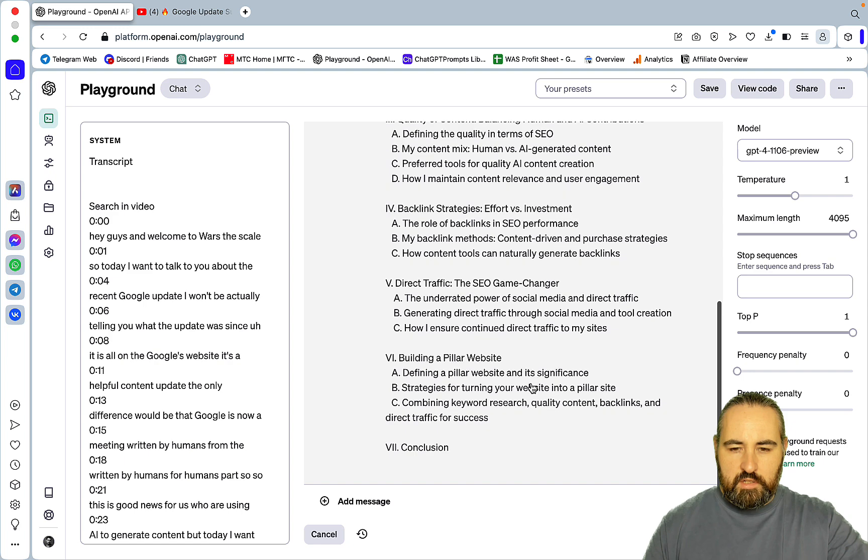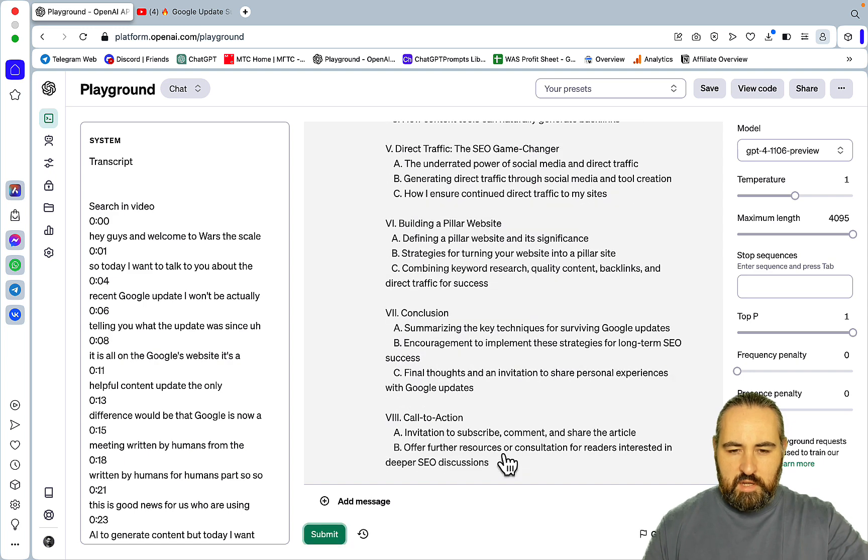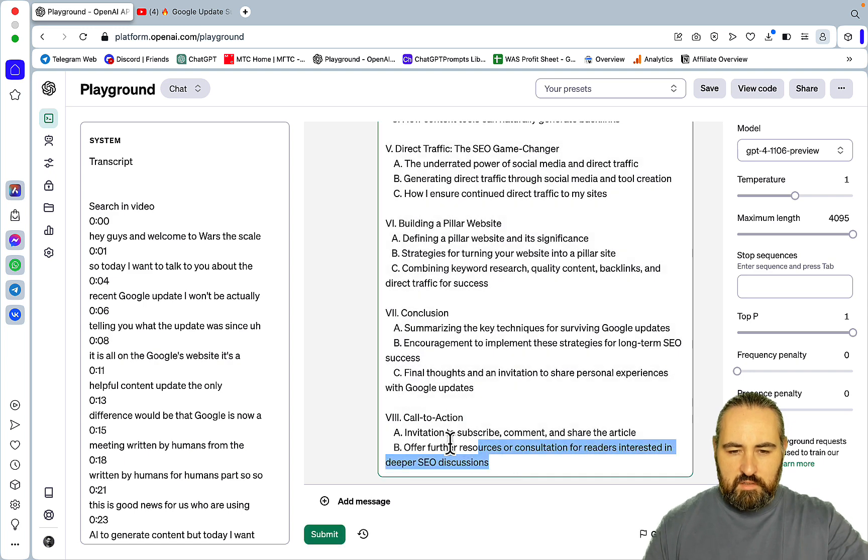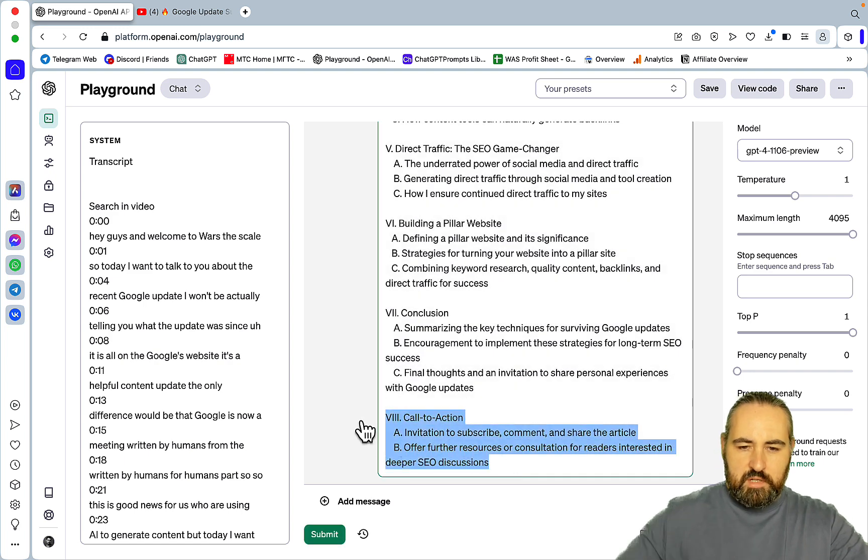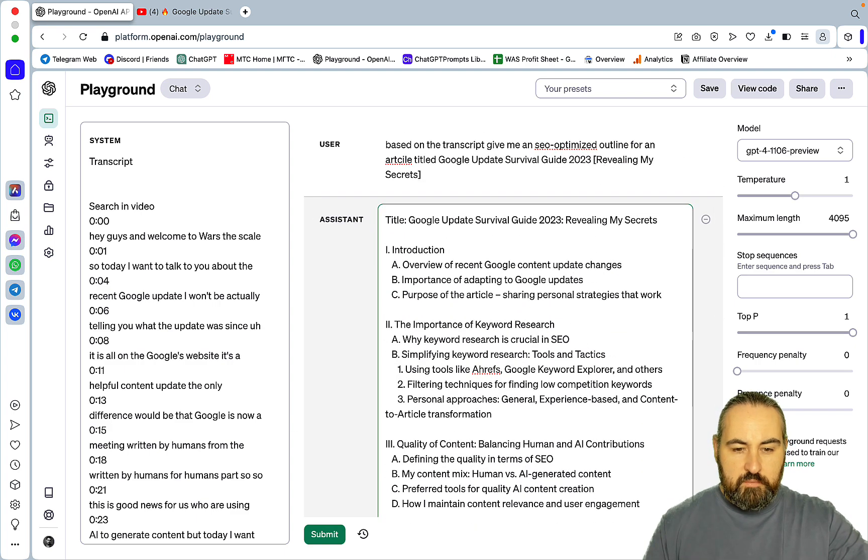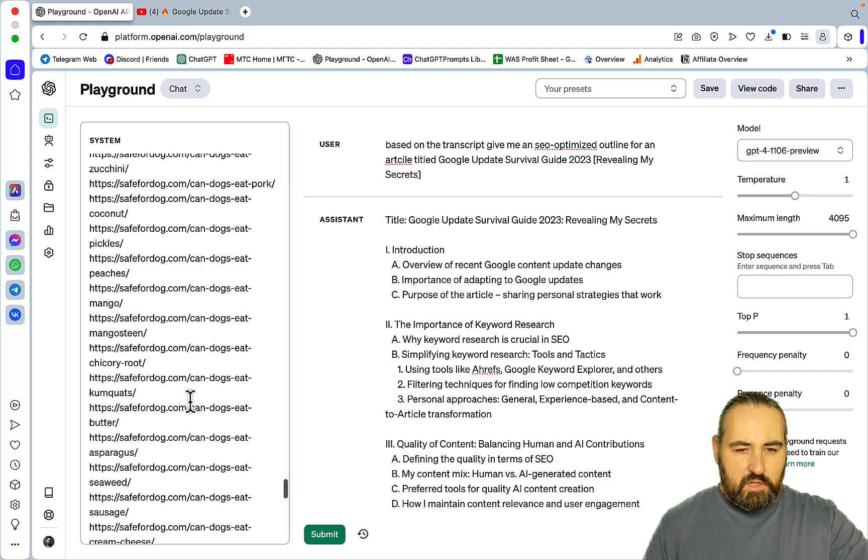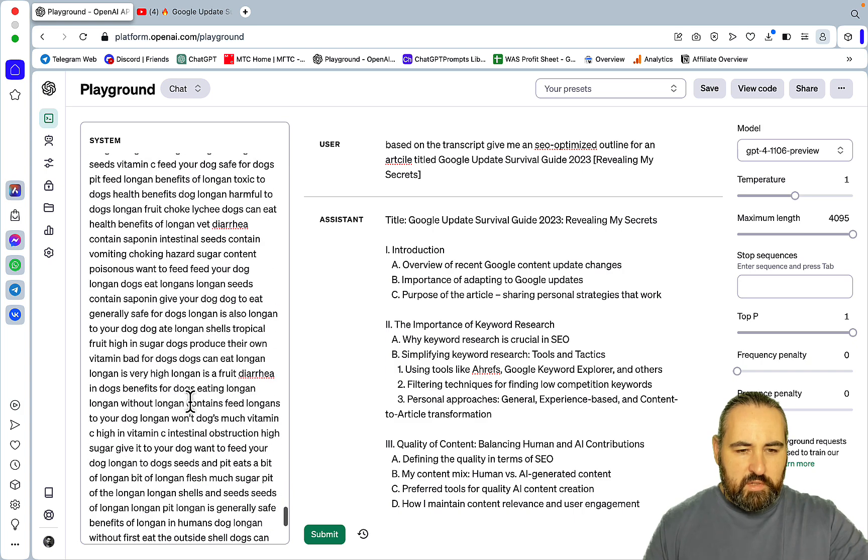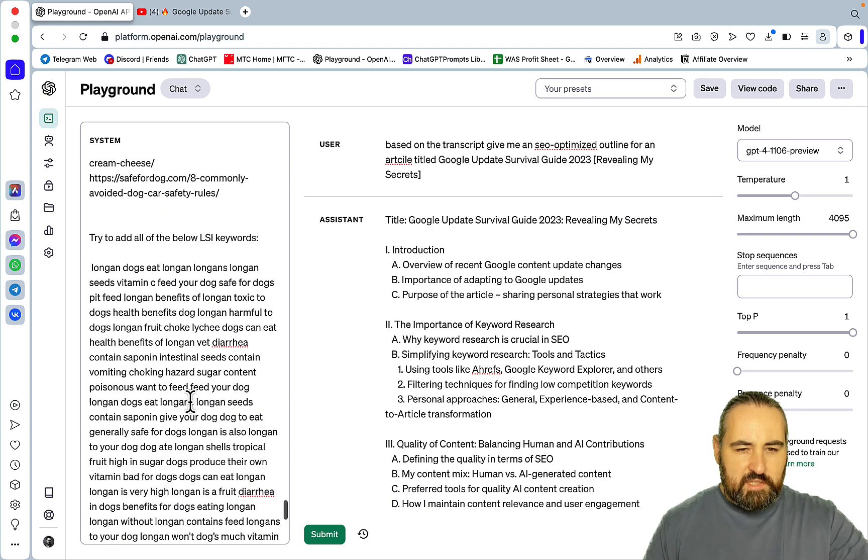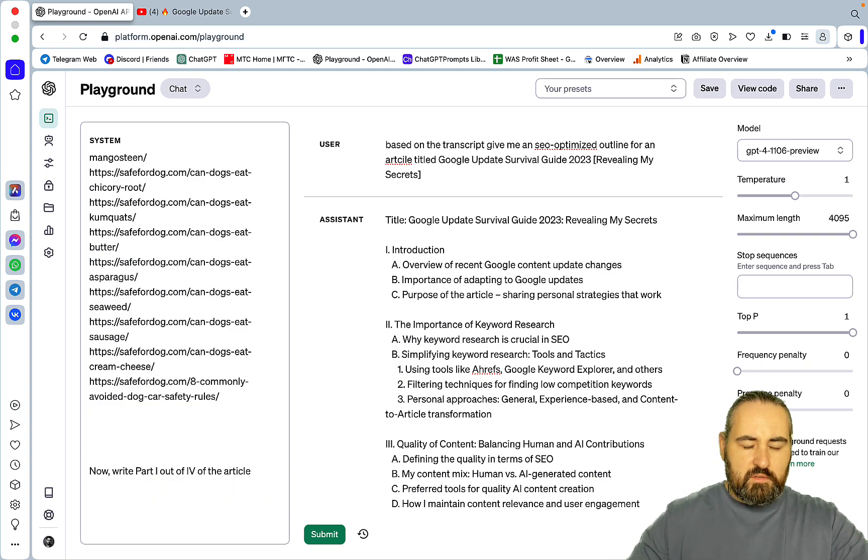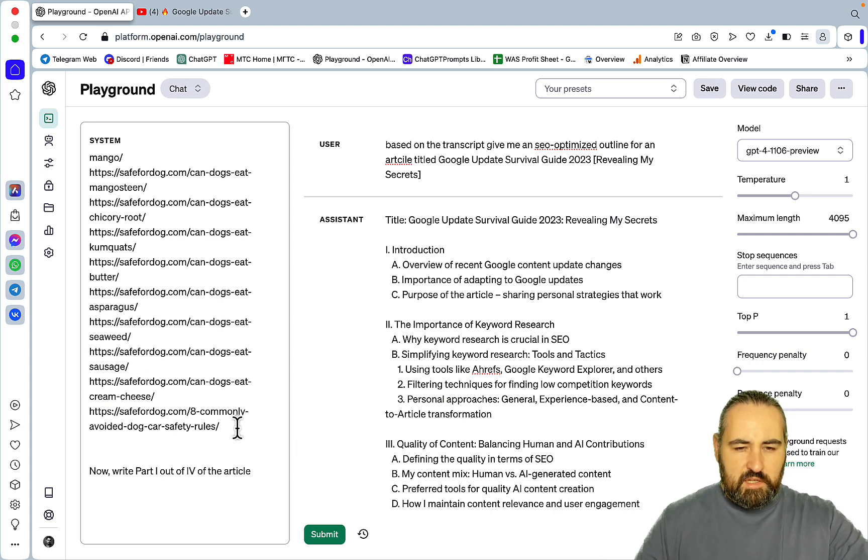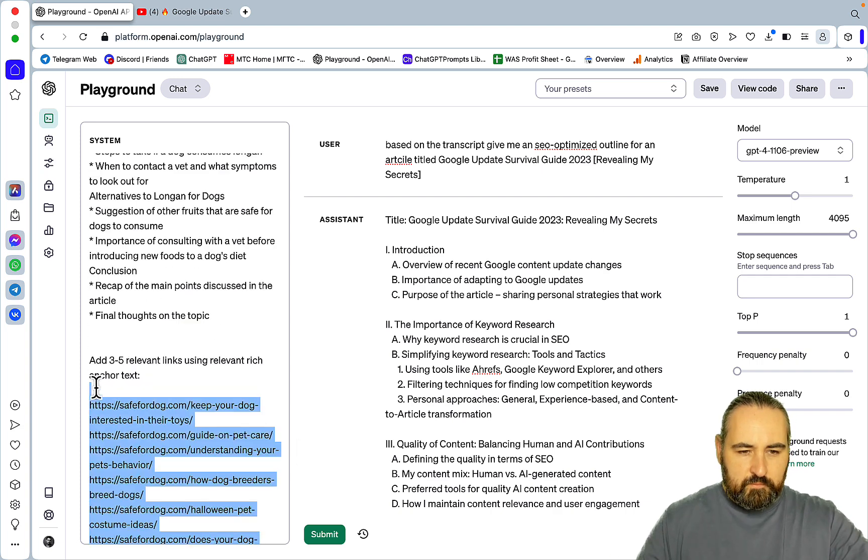It's actually gonna be a good article. So I don't need the call to action part, because this is not a YouTube video. Okay. And then what I will do, I'll switch to my prompt. So I will get rid of the LSI keywords. For this video to article, the thing is, I don't use any LSI keywords at all.